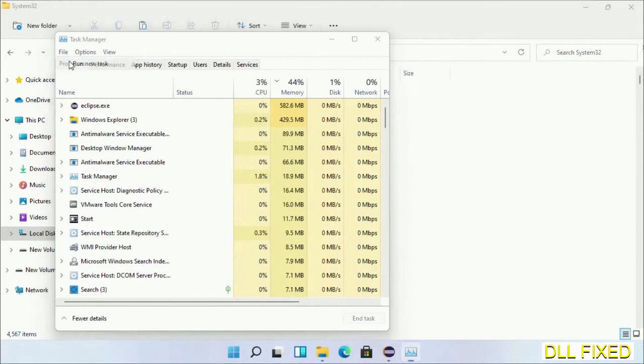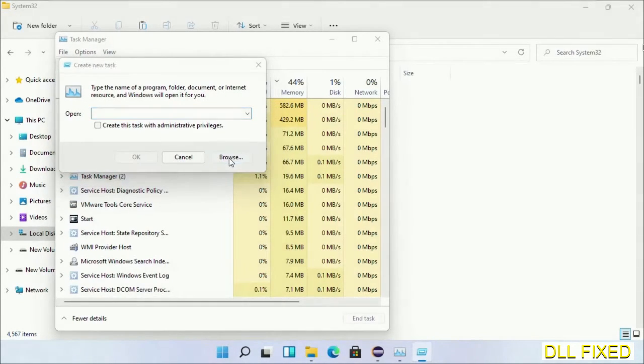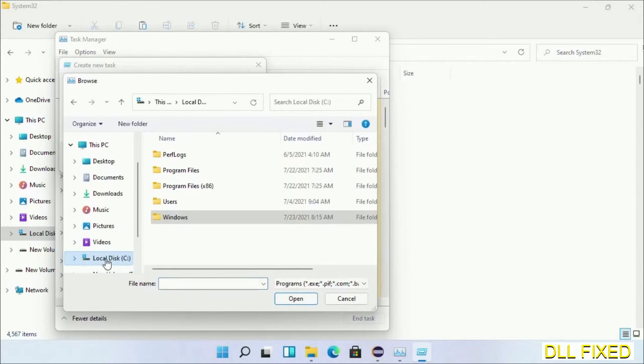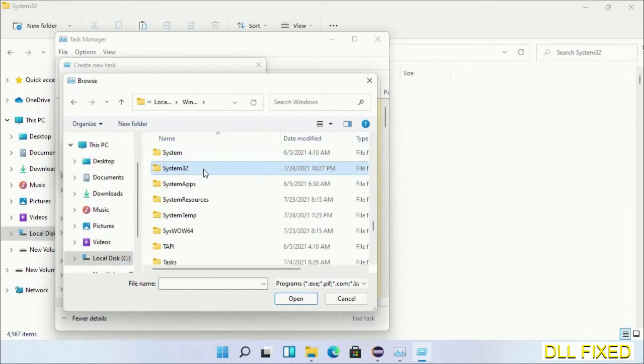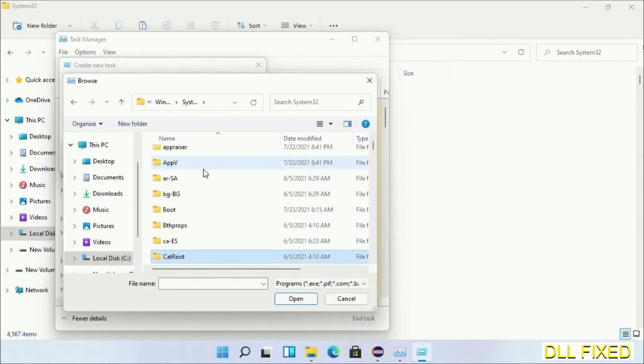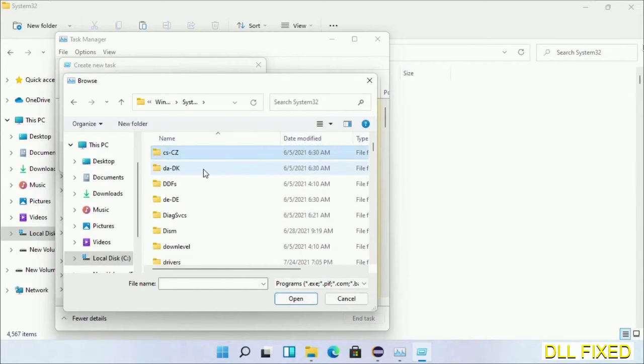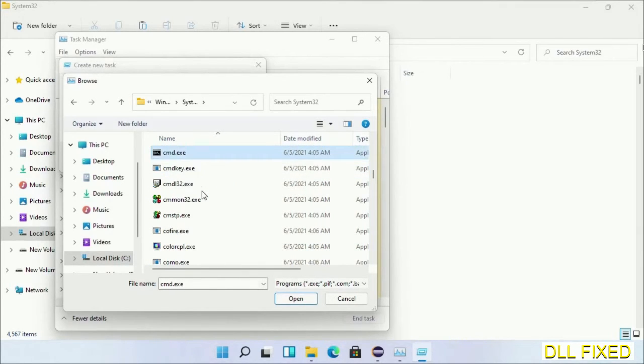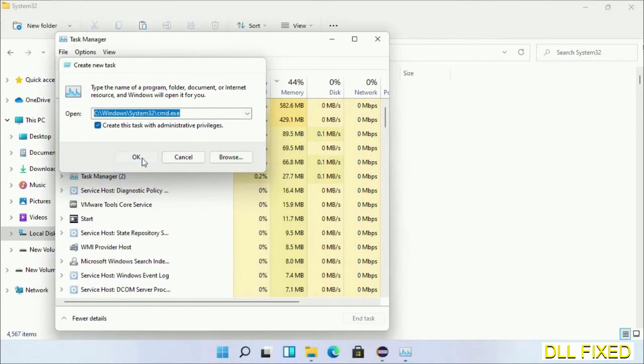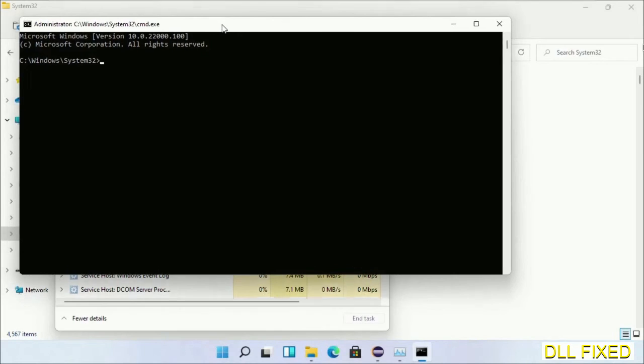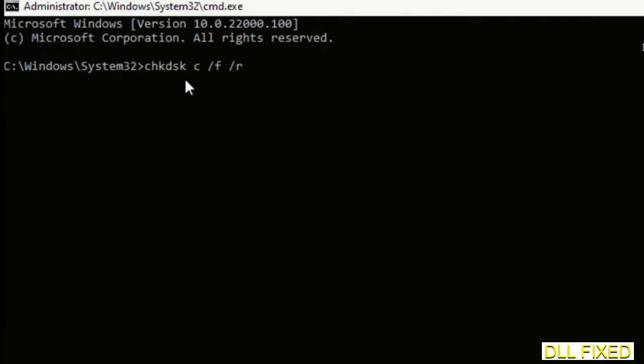Now open C drive again, open Windows folder, open system32 folder. In the list, we have to select cmd.exe. Click OK, select this checkbox and click OK. This will open in administrator mode. Maximize the screen.